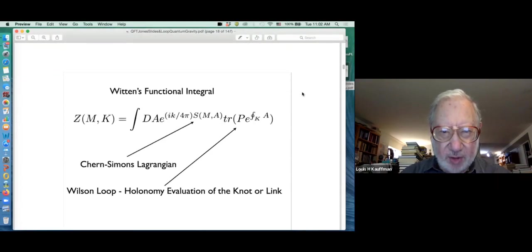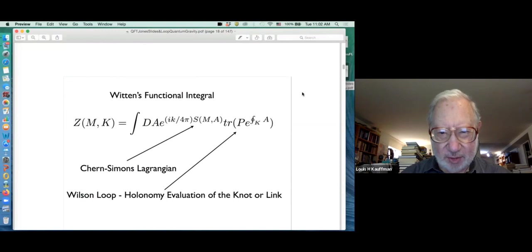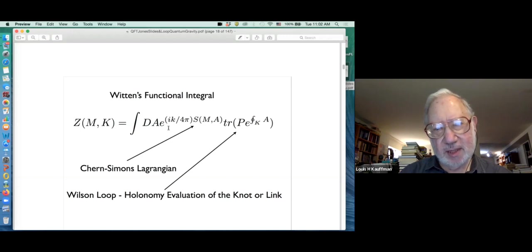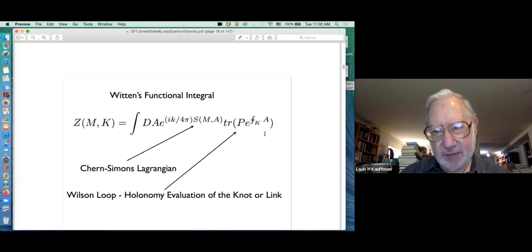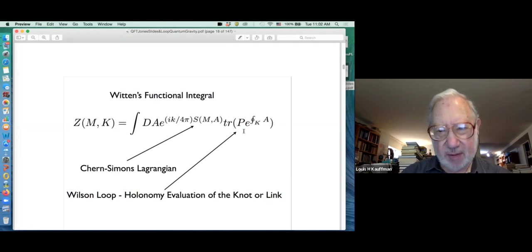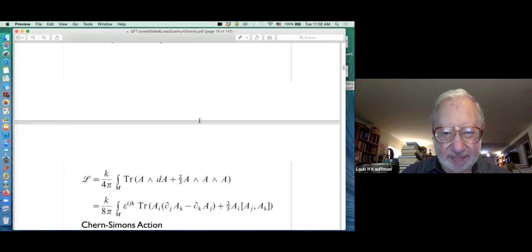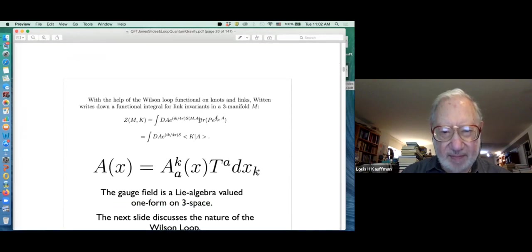You'll recall that we were talking about the Witten integral. In the first talk we explained what these various things meant: the gauge field, the Wilson loop which is the holonomy around the loop, the trace of it, the Chern-Simons form, and so on.